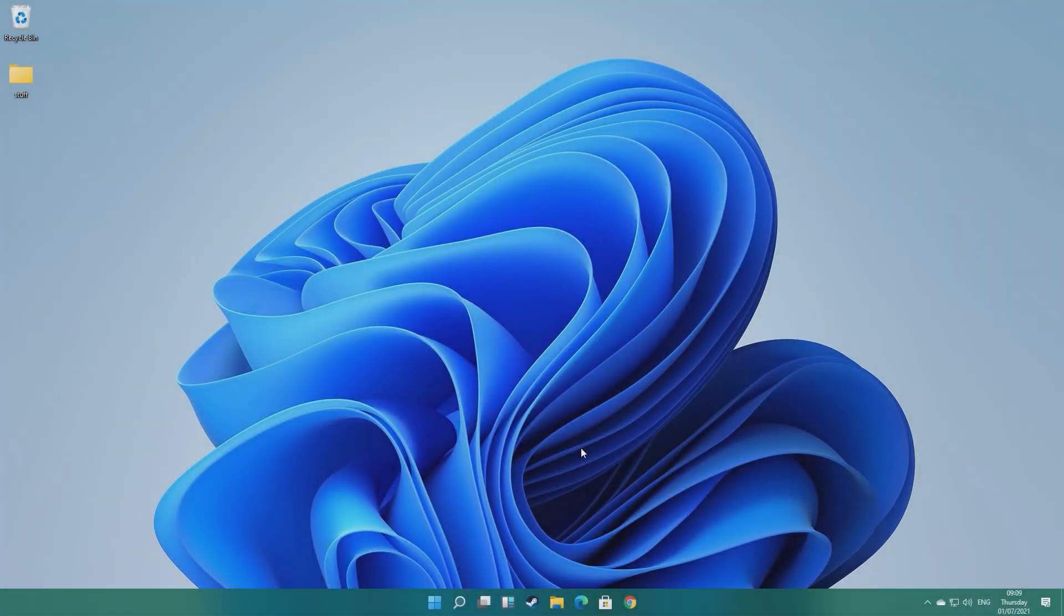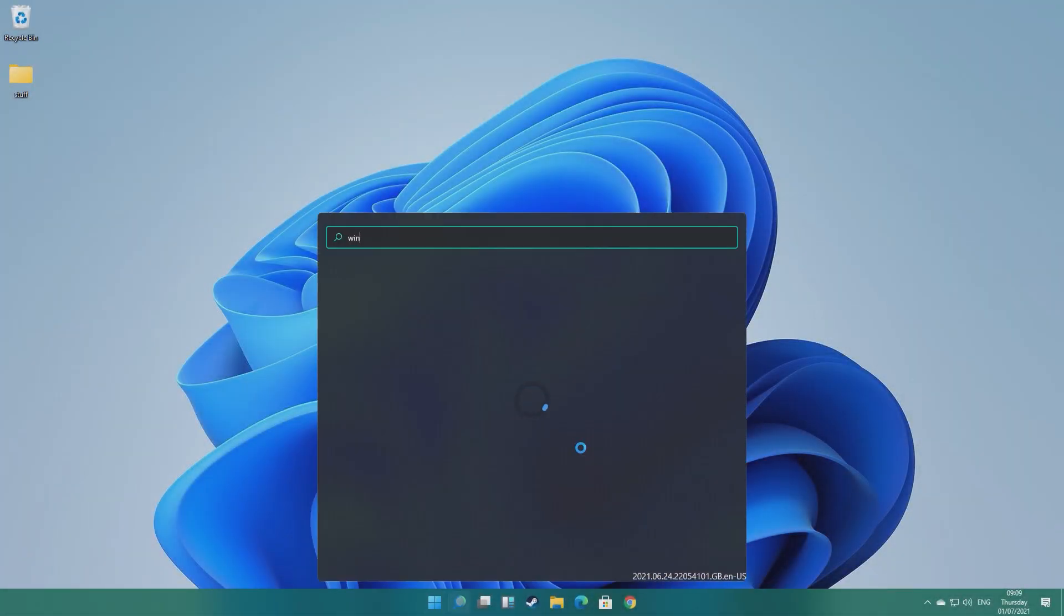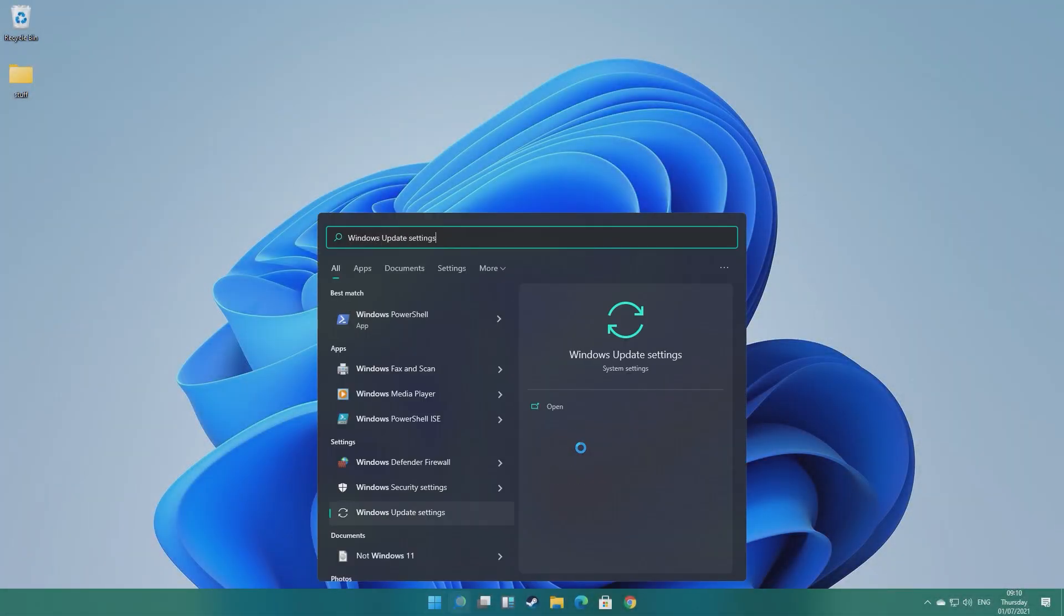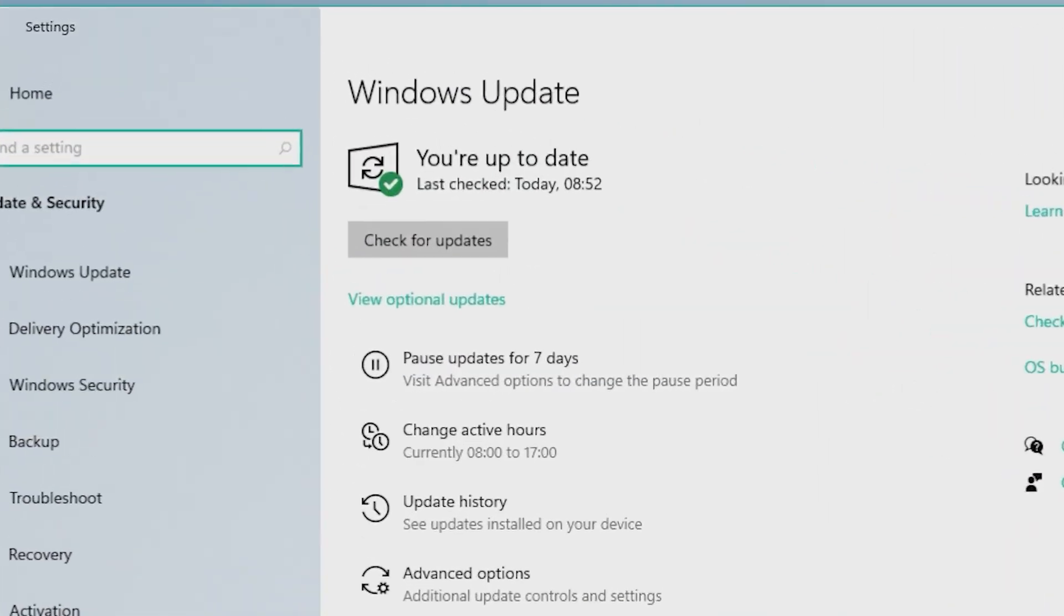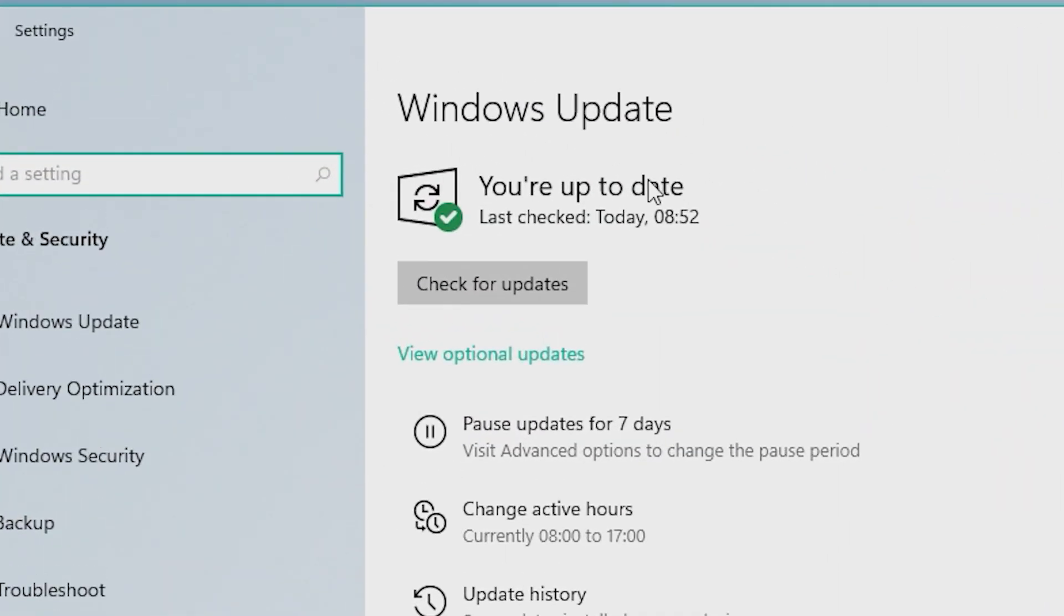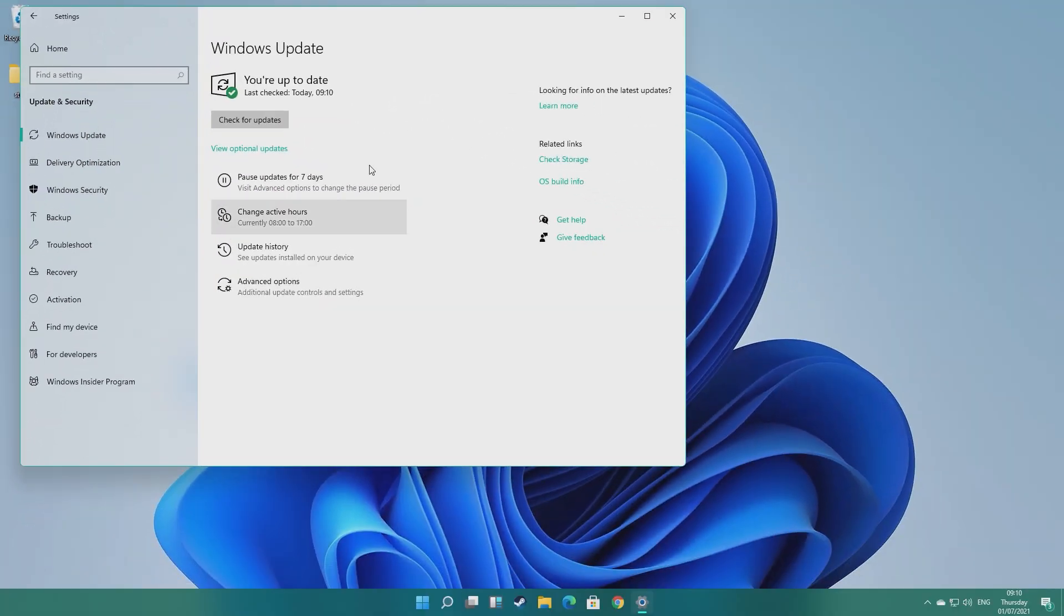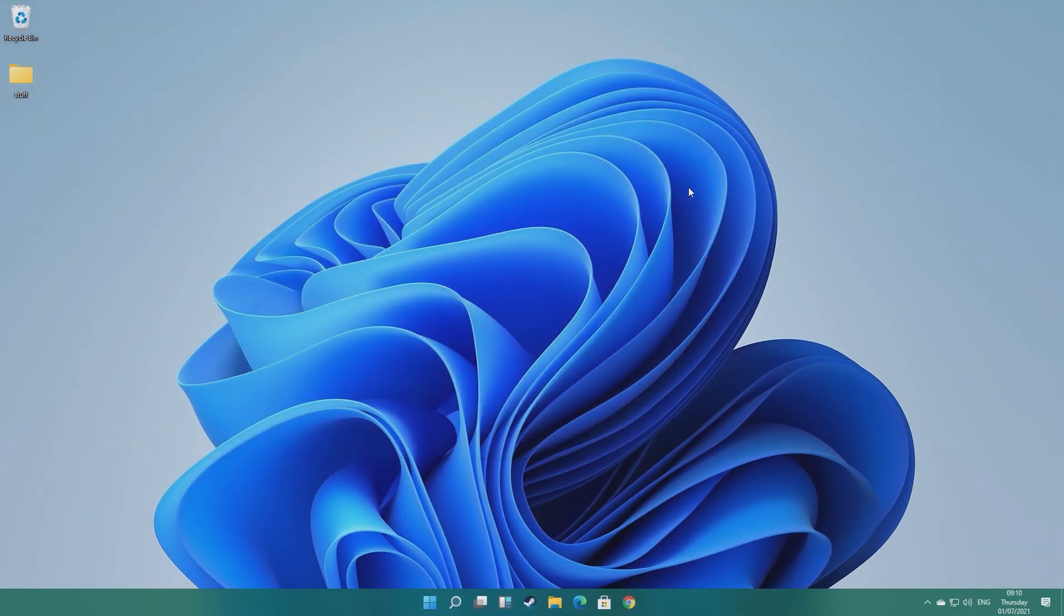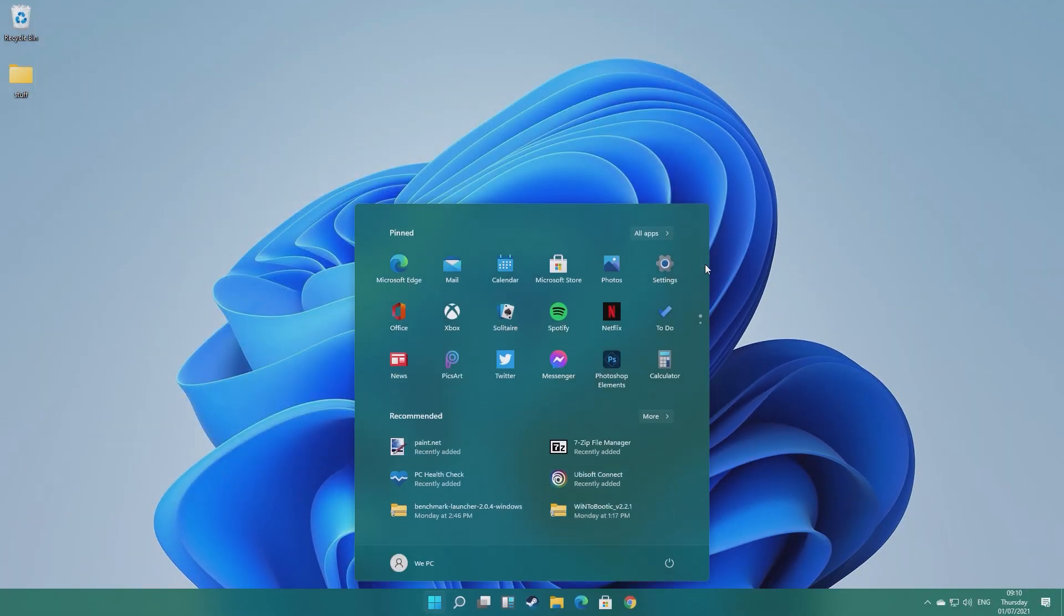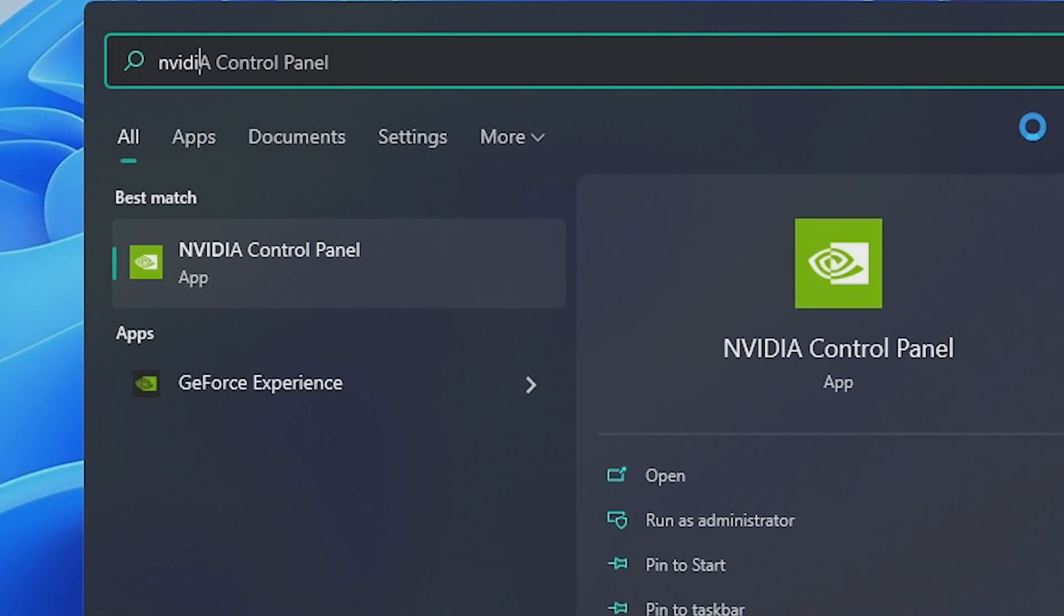First off, you want to make sure Windows is up to date. Although Windows 11 isn't technically released yet, there's still some updates to be had here. I've already done mine, but make sure you go and check and make sure you don't have any pending.